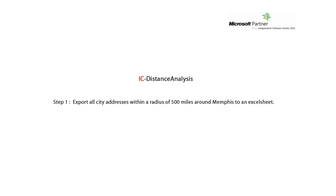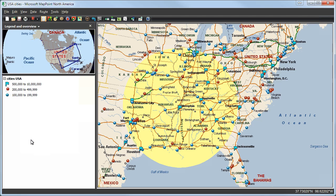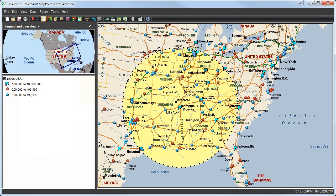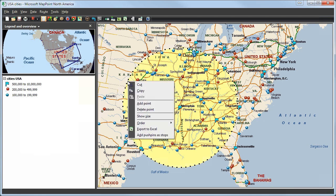Step 1, export all city addresses within a radius of 500 miles around Memphis to an Excel sheet. Now we want to export all the states and cities within the radius of 500 miles around Memphis onto an Excel sheet. To do this we will click on the outer rim of the radius or marked circle. Then we will press the right mouse button and click on export to Excel.